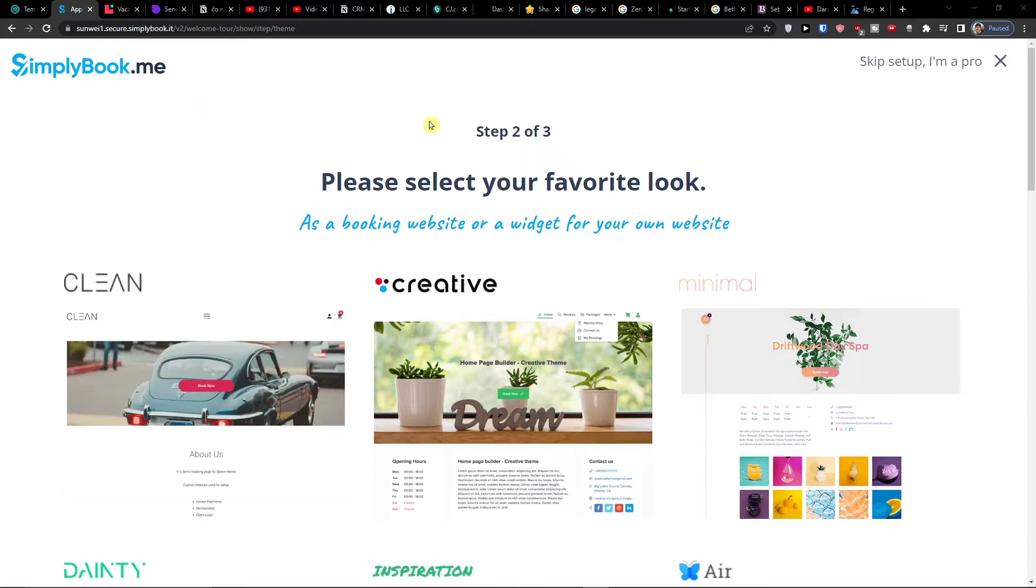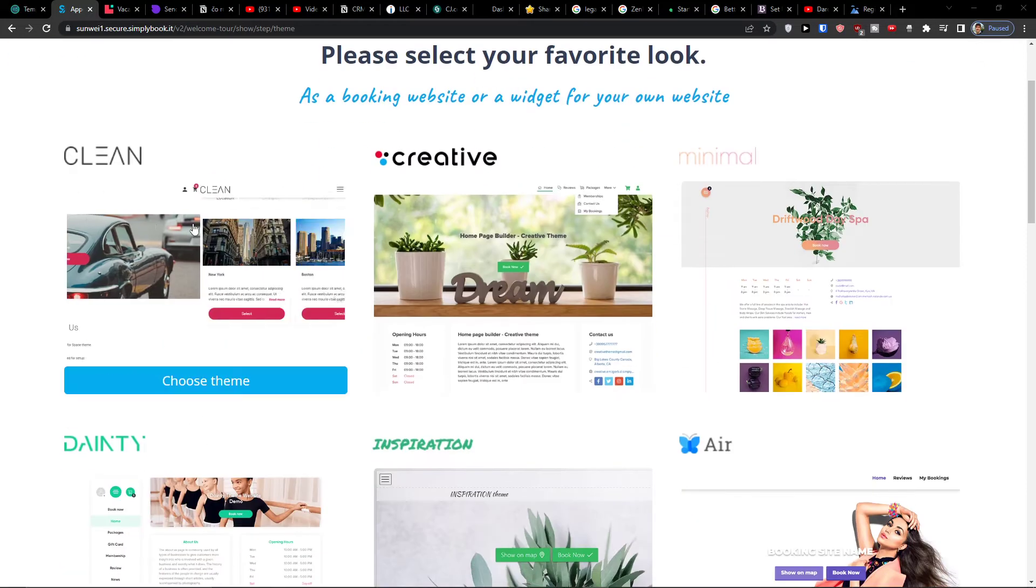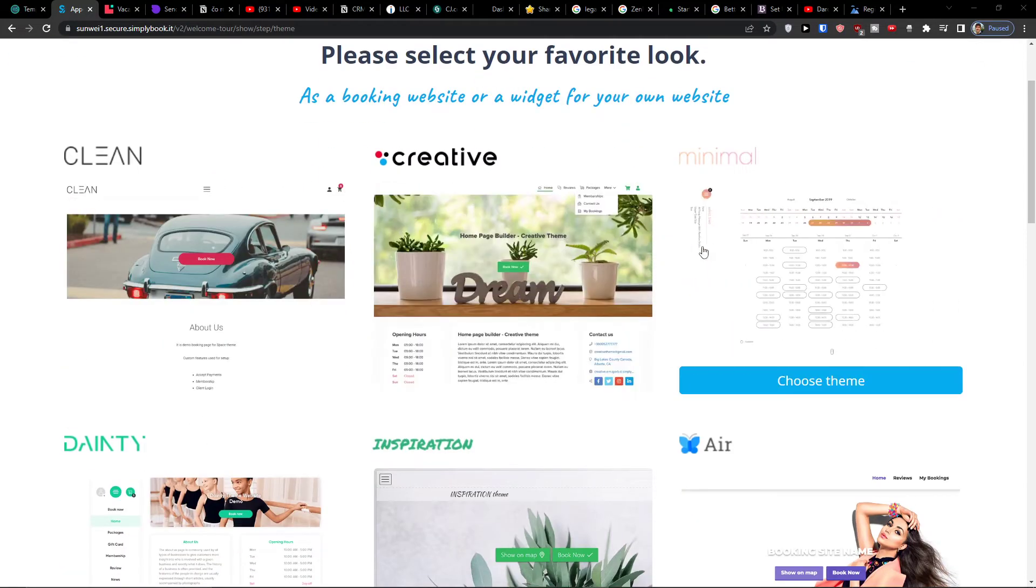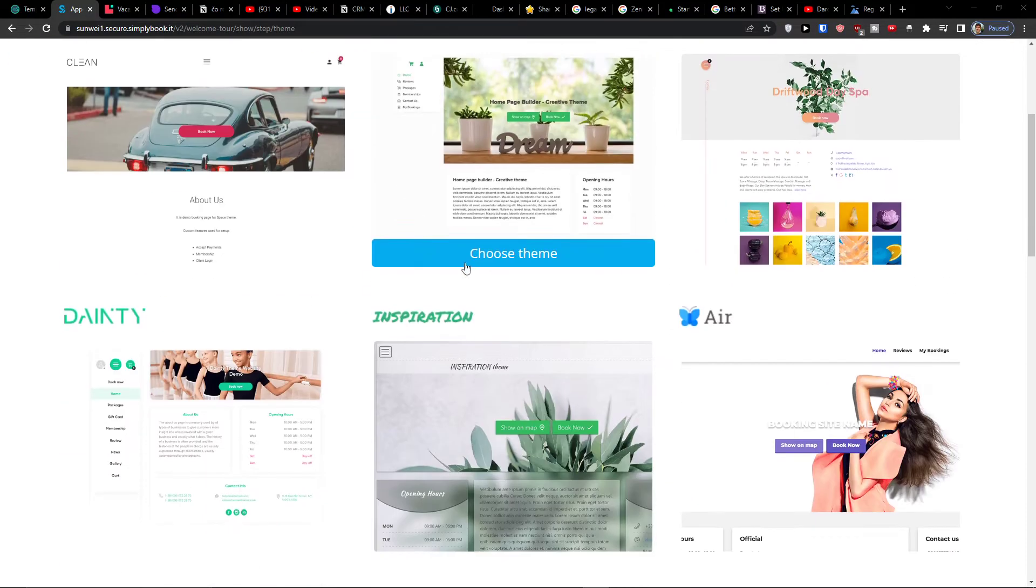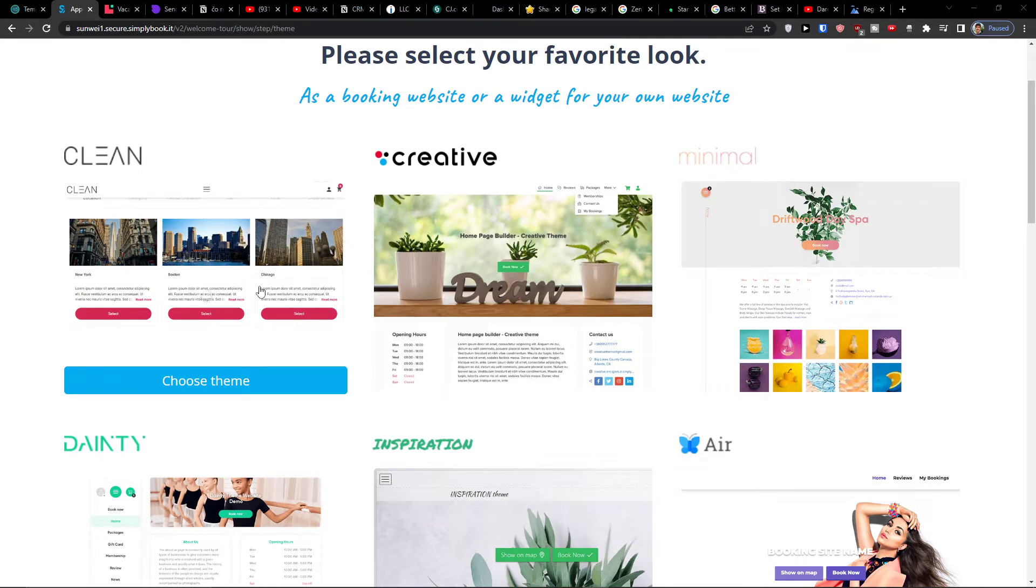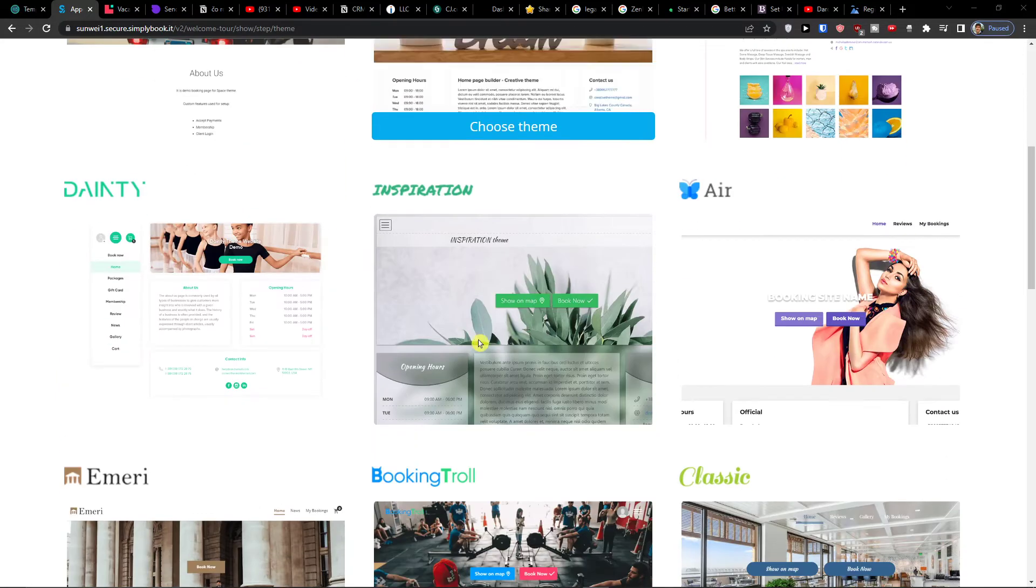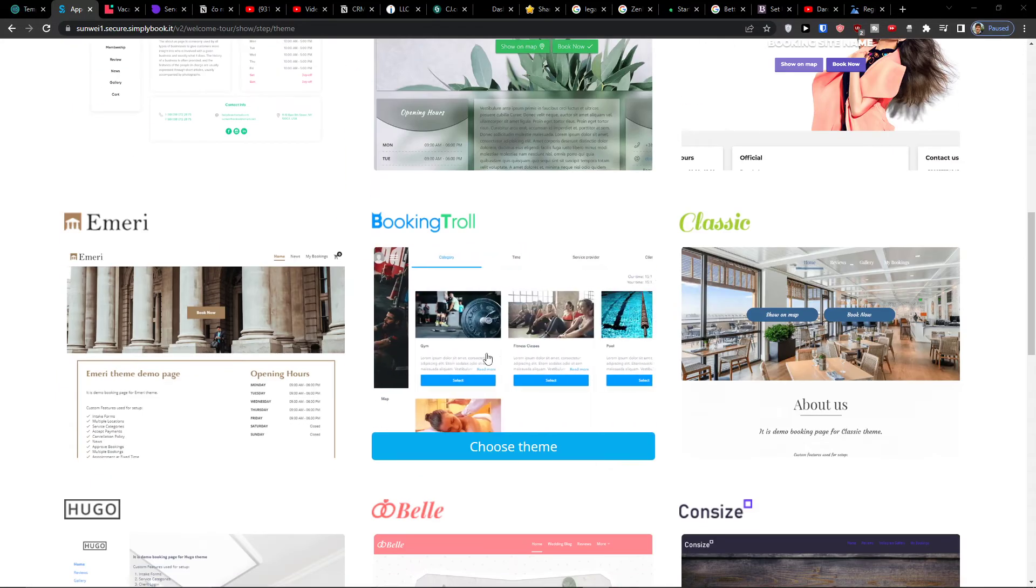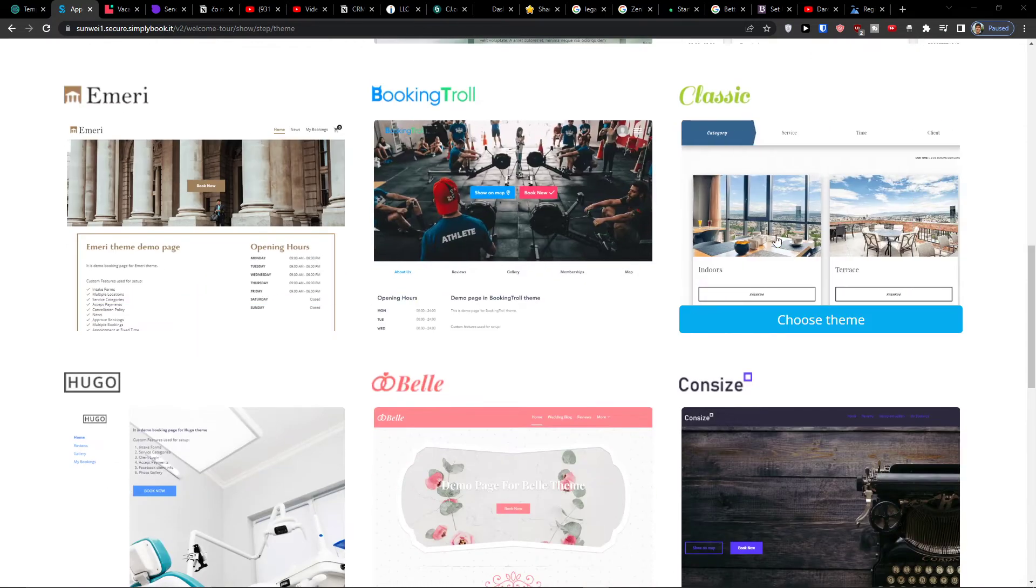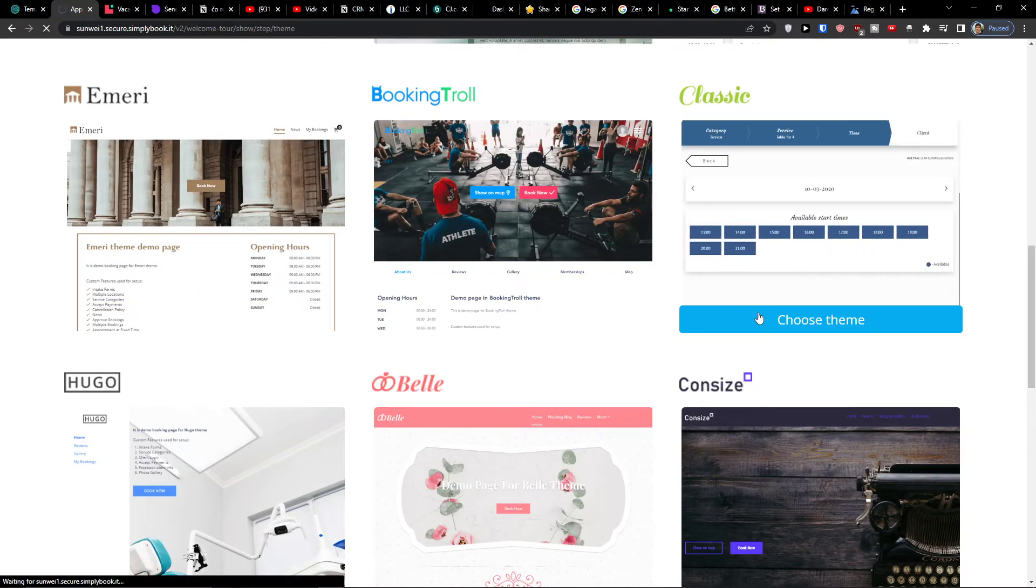The next step is that please select your favorite look. So you're going to choose a look here. You can choose simply a theme by let's say clean one or creative or air or booking troll or classic. So let's say I'm going with a classic one.